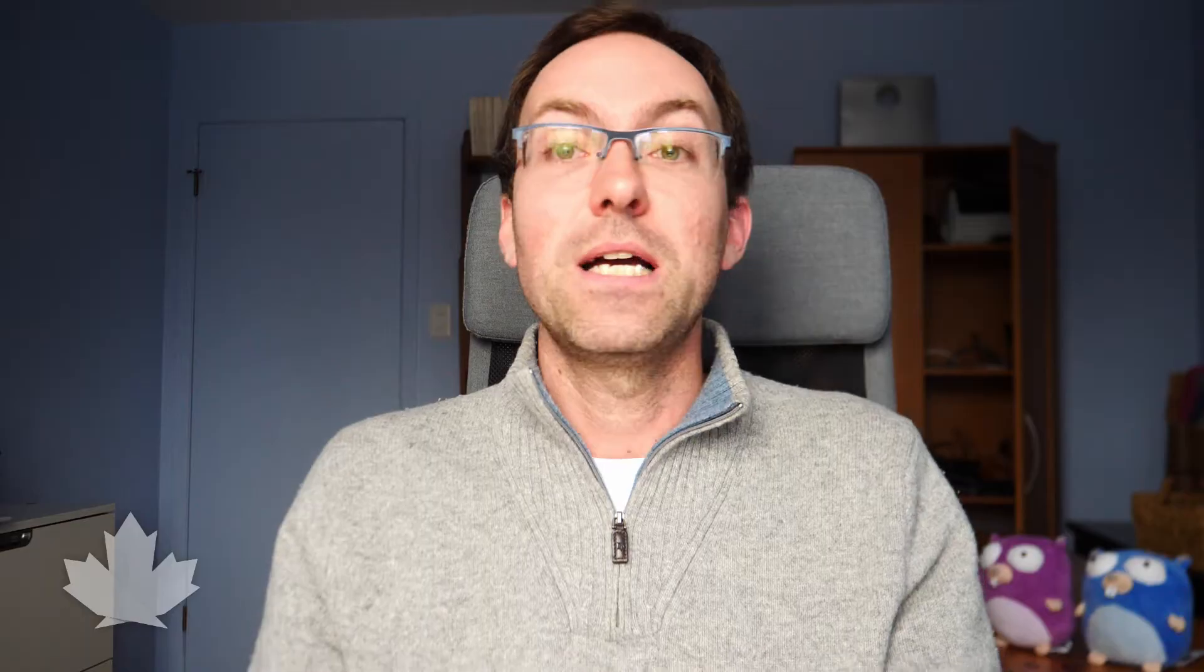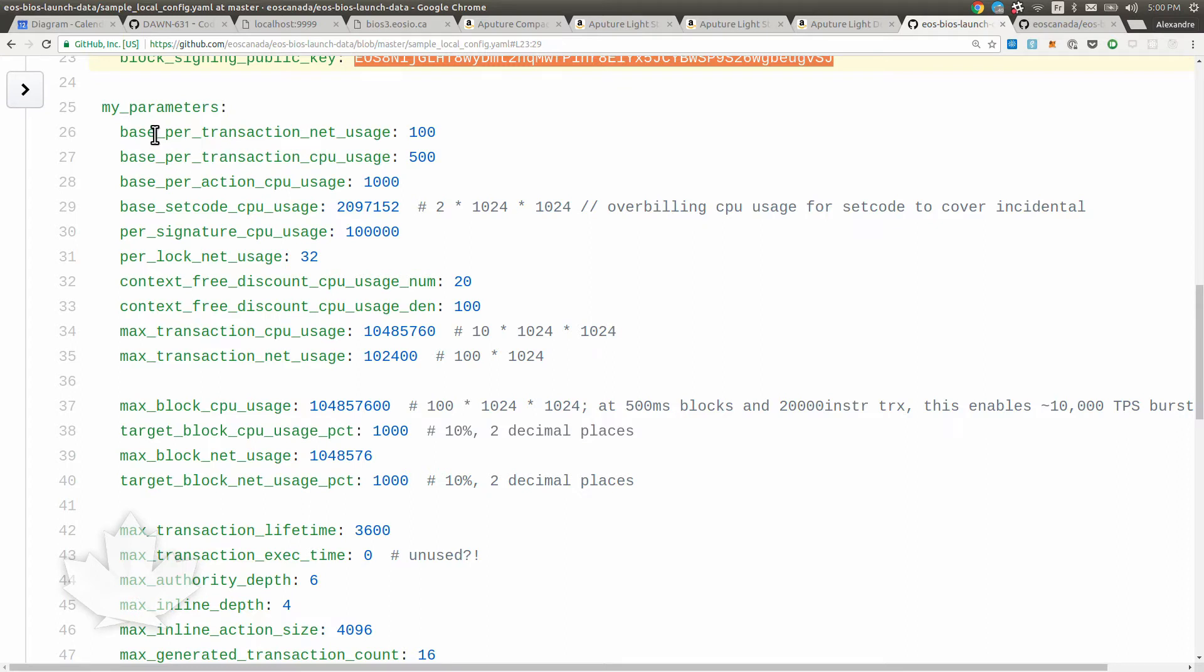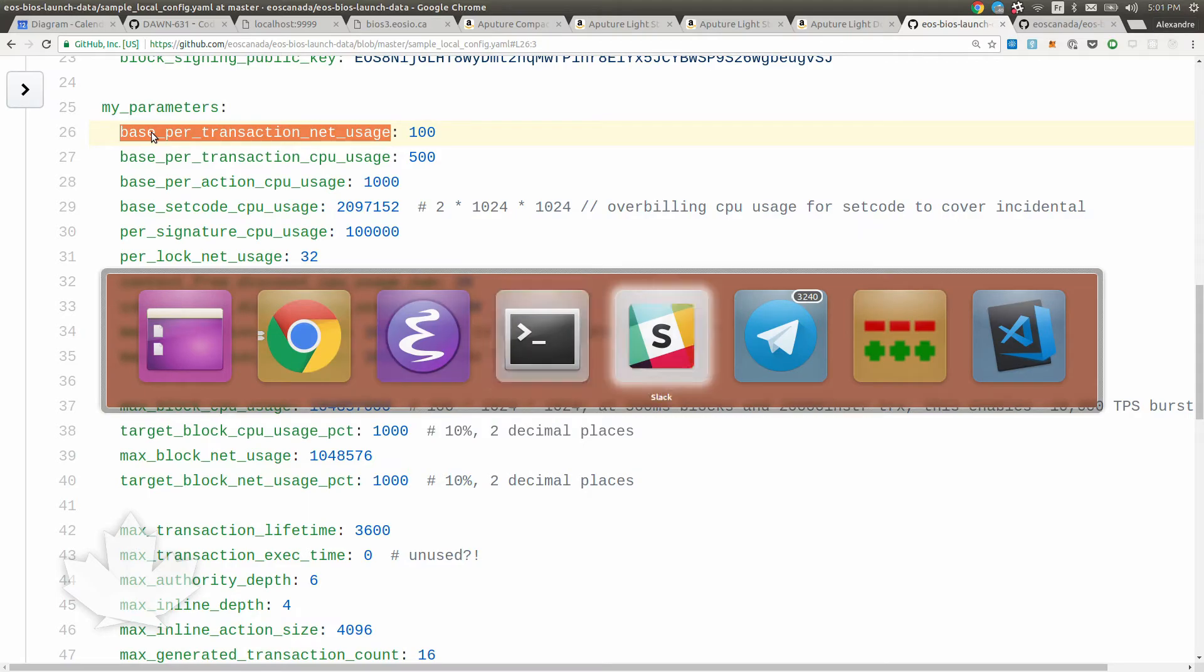Now, a very interesting bit - the parameters. This is what you, as a block producer, would vote for for these parameters. There's a whole bunch of parameters. I'm not going to go through them right now, but every block producer is going to need to understand what these things do. Find some values that they think is appropriate for the main network and that's part of a vote.